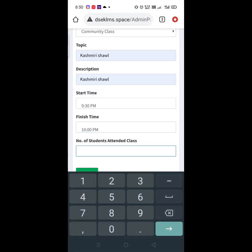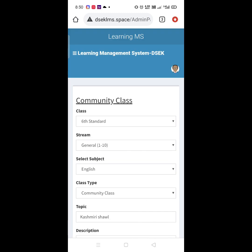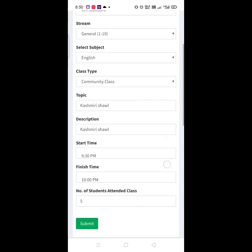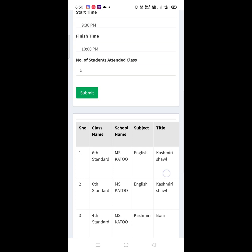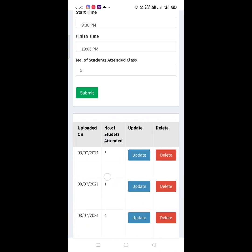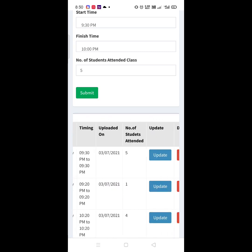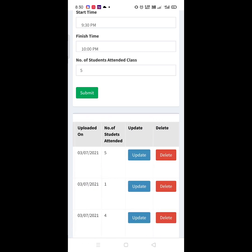Enter the number of students who attended class. And then click on Submit. Scroll your screen and you will get your class in the list. If something goes wrong, you can delete or update the class as well.